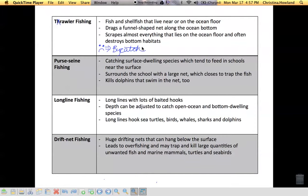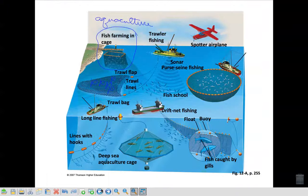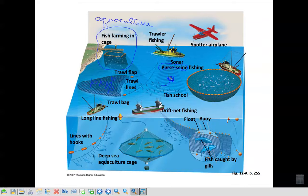So trawler fishing — there's the whole case of bycatch. Purse seine fishing is where I'm going to use sonar, send a signal out, and the fish are going to say, 'Hey, I like that sound' or 'What is that sound?' — and so all the fish come to me. Then you can use a net like a trawler or something else to come and pull up and catch all the fish at once.